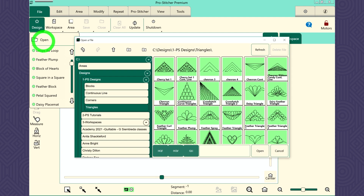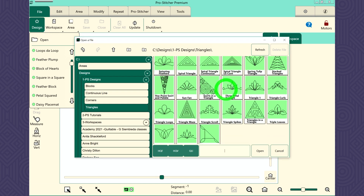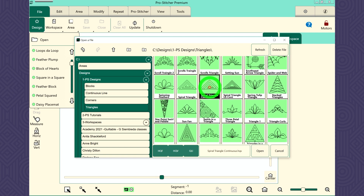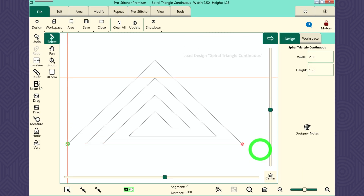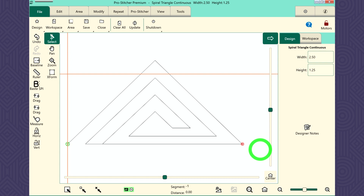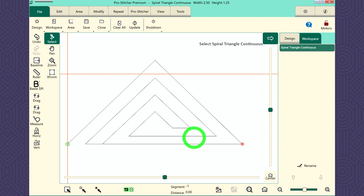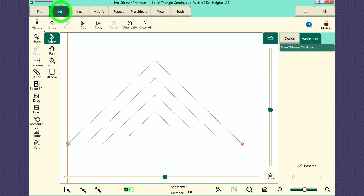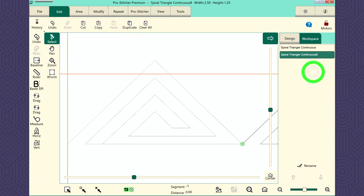I'm going to go ahead and open a design. The first design I'm going to use is in the ProStitcher designs in the triangle folder, and I'm going to use Spiral Triangle Continuous. I've got a start point and an end point, and I want to put it in a square. I think it's interesting that you've picked a triangle design for squares — but again, I want to show how to combine the designs. So I'm going to duplicate that design: Edit, Duplicate. You'll notice over here in the workspace sidebar that I now have two spiral triangles continuous.